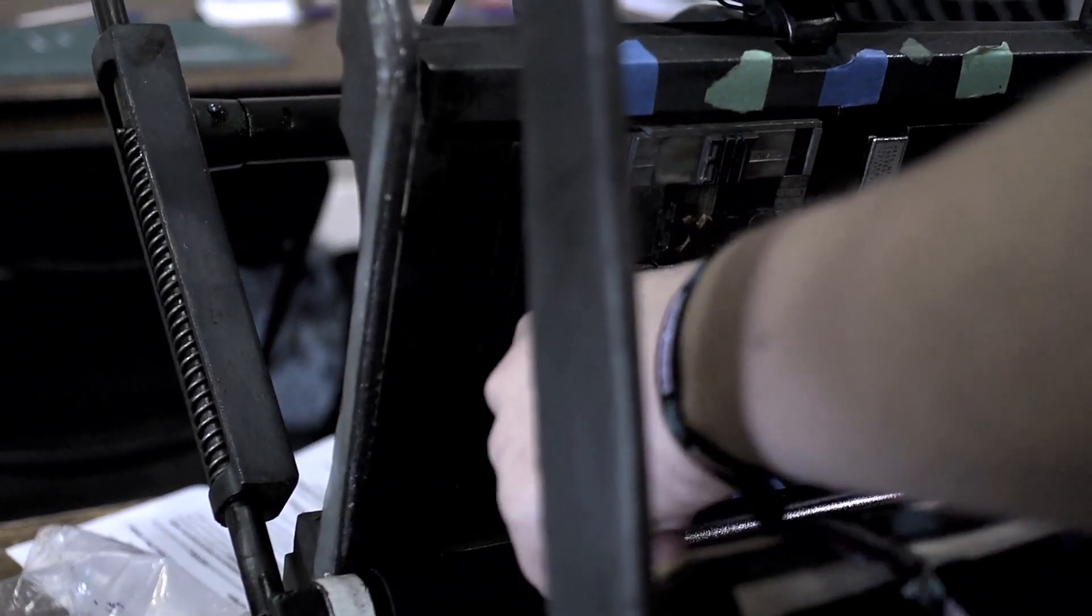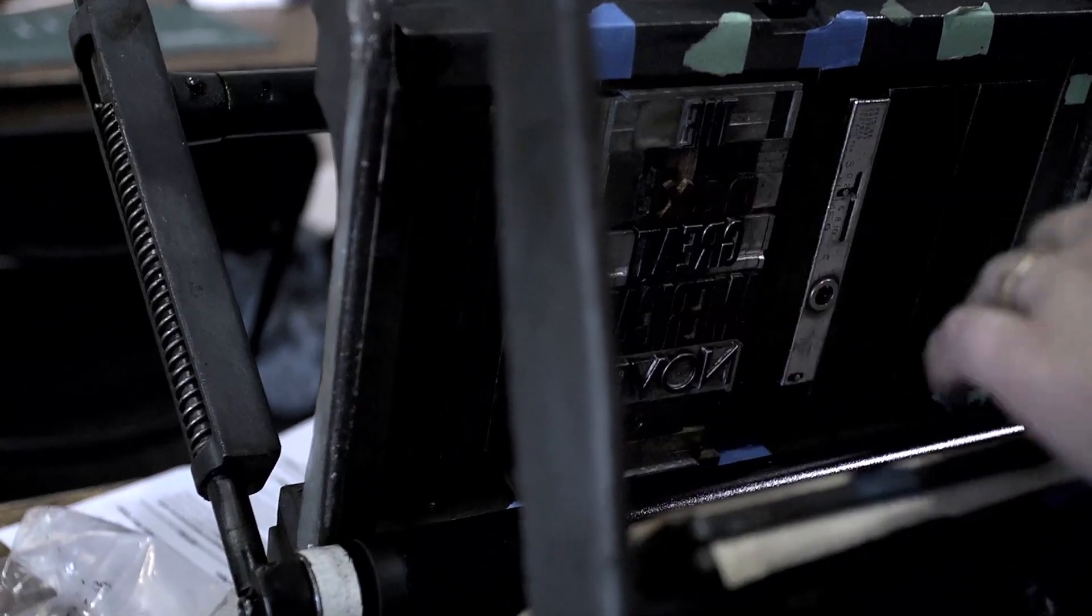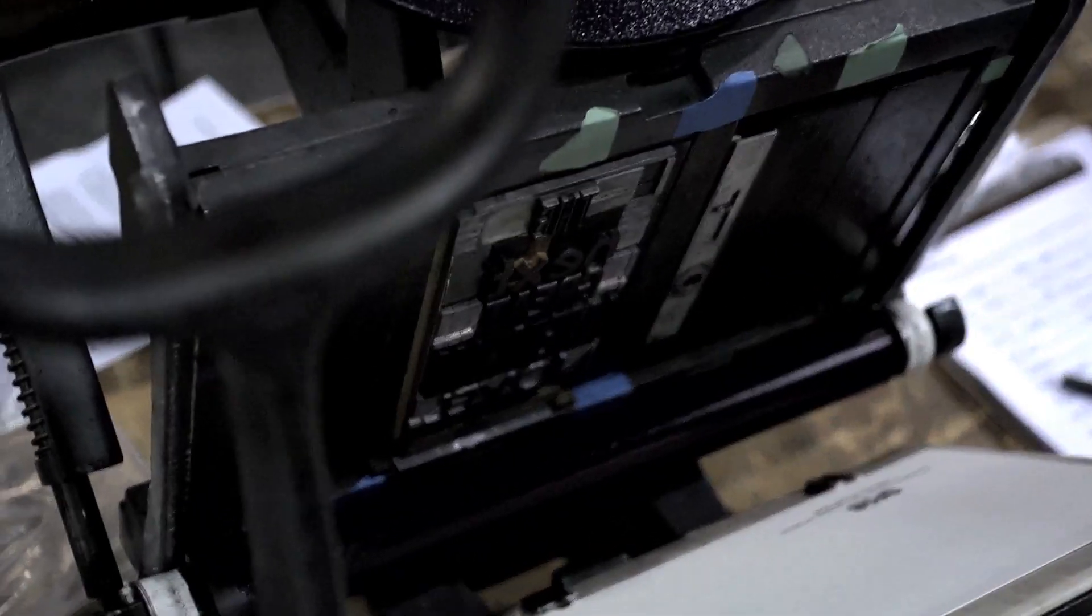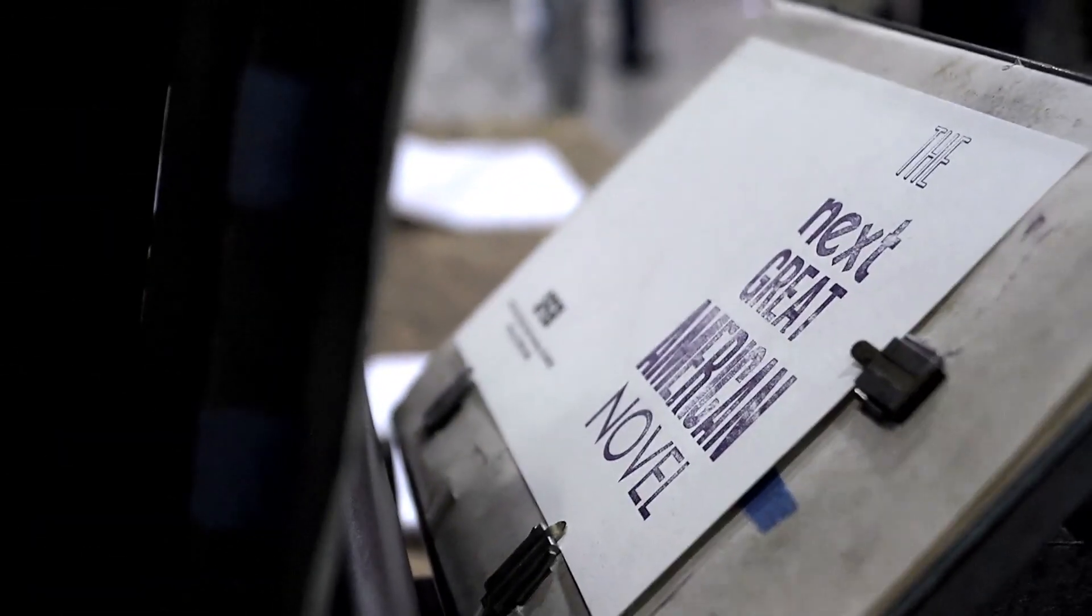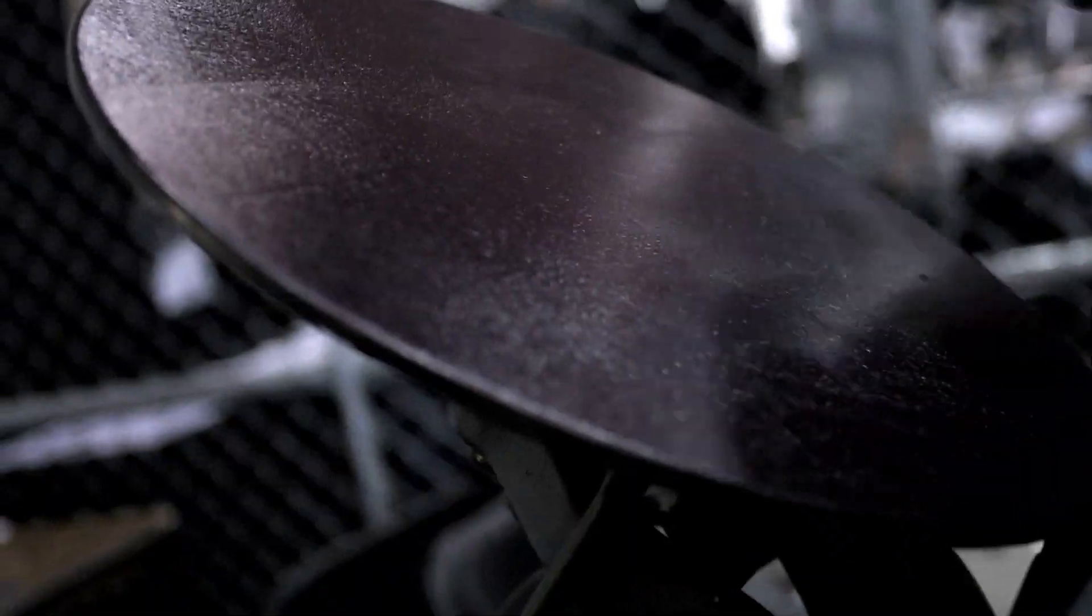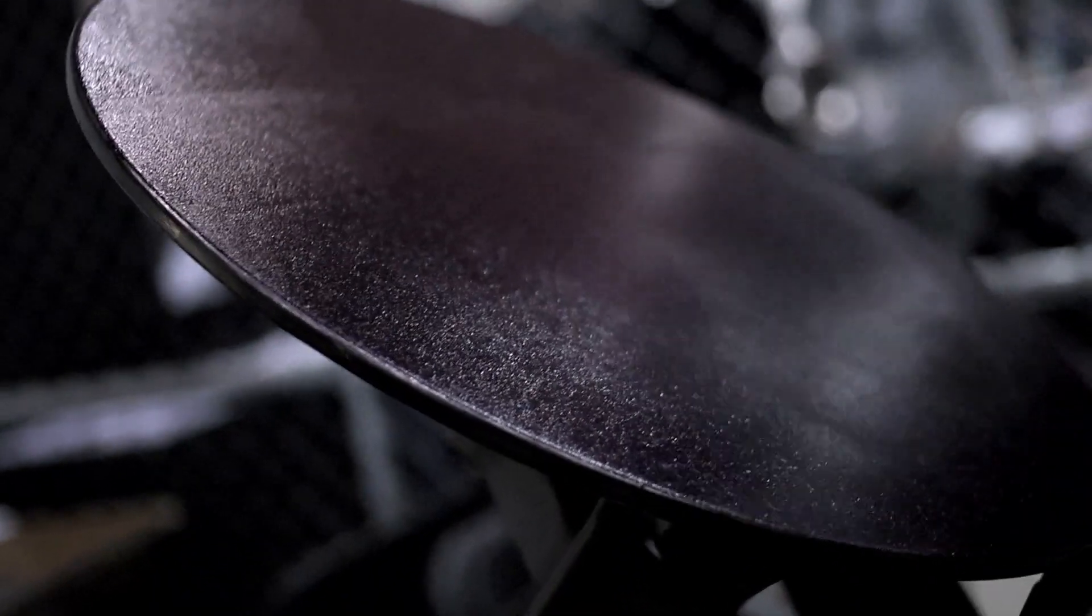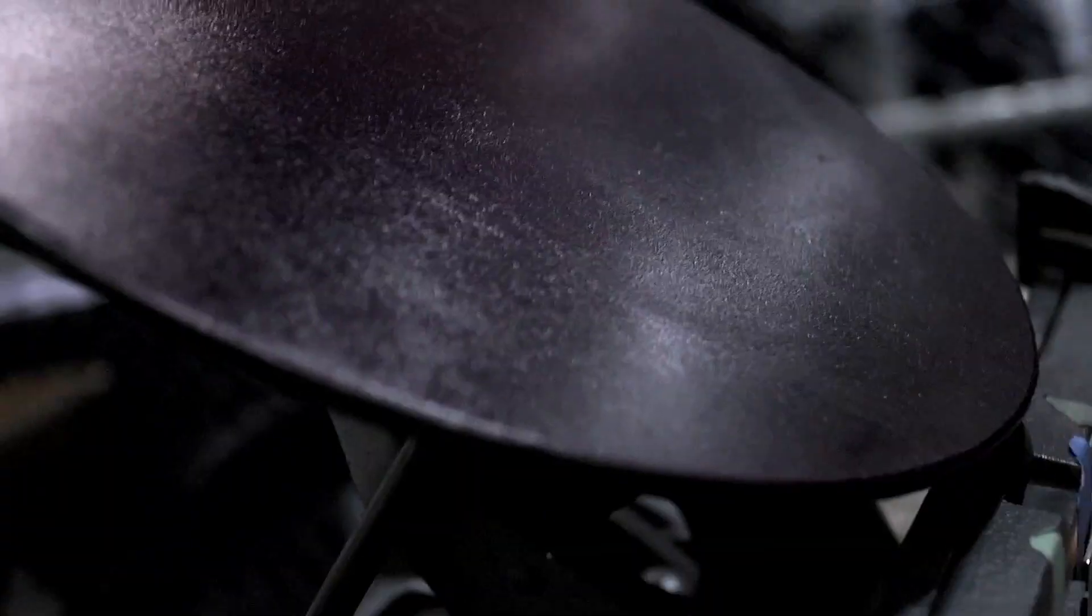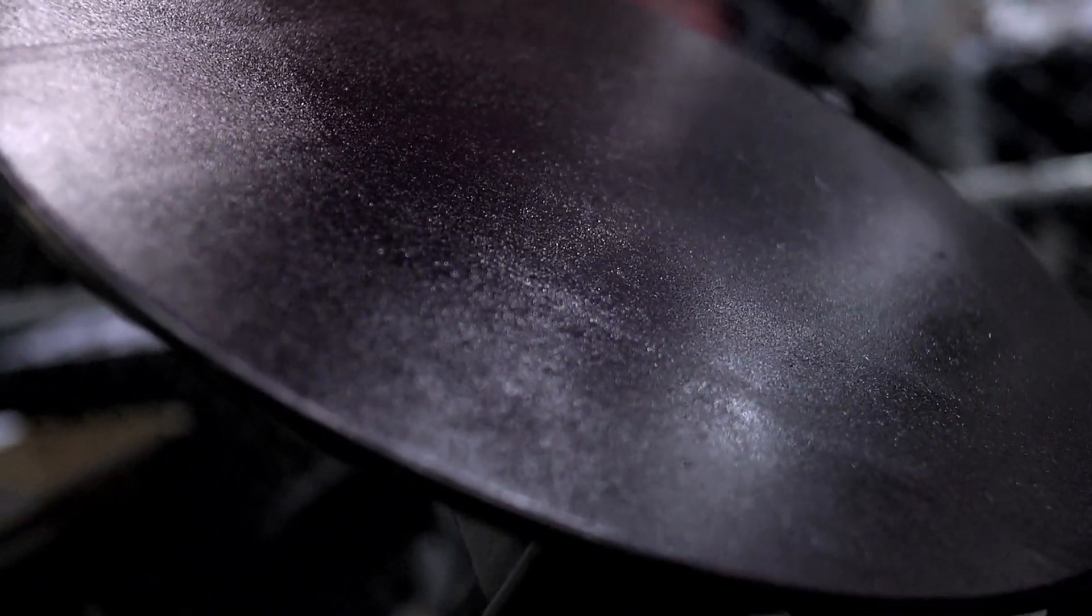Gutenberg invented movable type, and it's changed throughout the centuries, but we're still working on antique presses from the mid-1800s to about the 1950s. We have all sorts of colors - we usually start with your basic Pantone colors: red, green, blue, primary colors, and then we mix them into any other color.